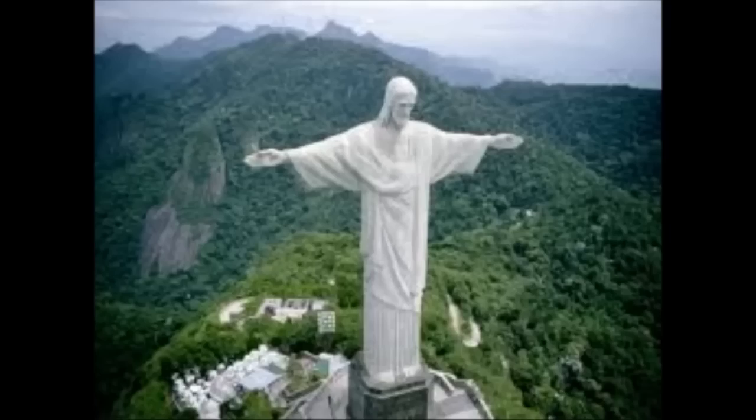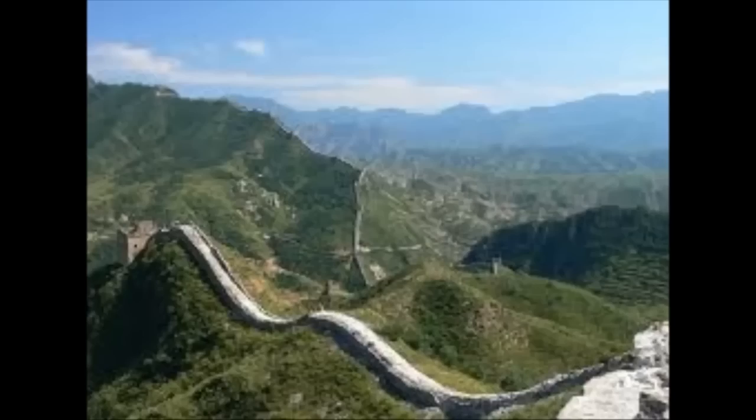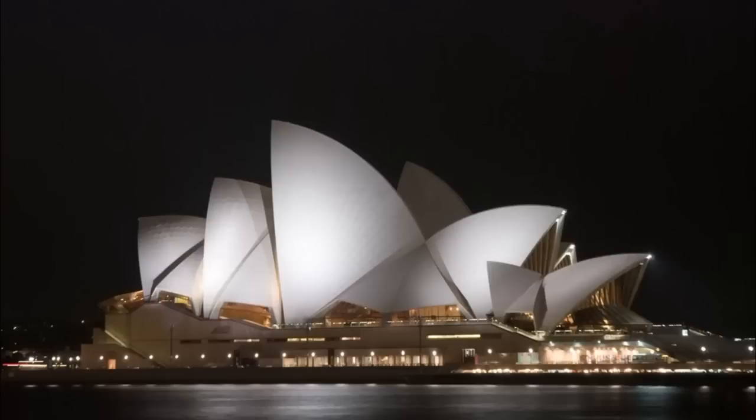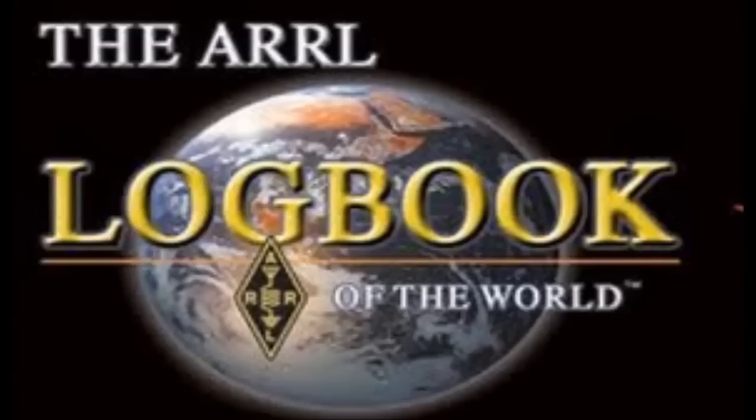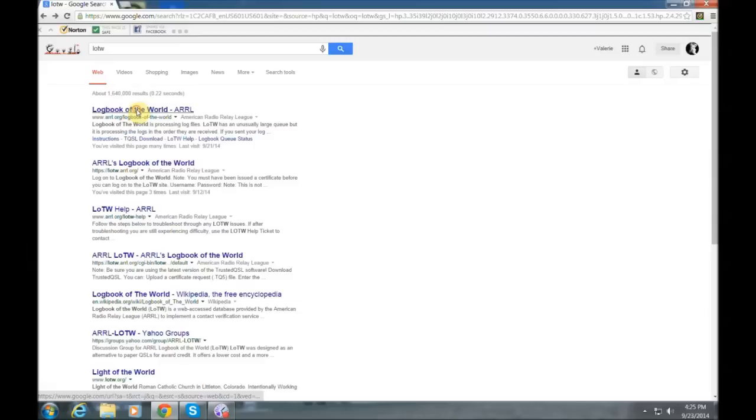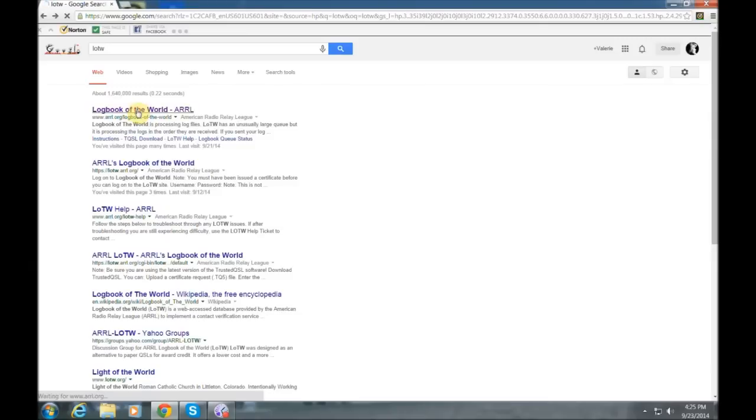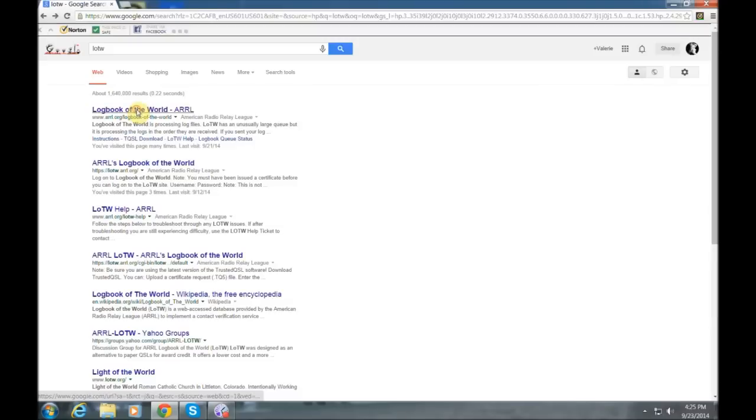Now, we've all heard of the wonders of the world. And for many of you, it seems that LOTW is one of them. Well, don't worry. I'm going to talk you through it. Here is step one on how to get set up on LOTW. First thing you're going to want to do is type into Google LOTW, and that should show these options here. You're going to want to pick that one at the top, which is www.arrl.org backslash logbook hyphen of hyphen the hyphen world.